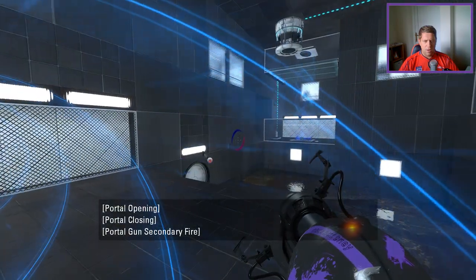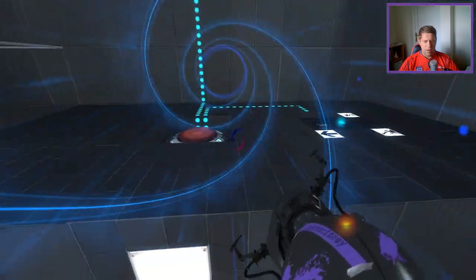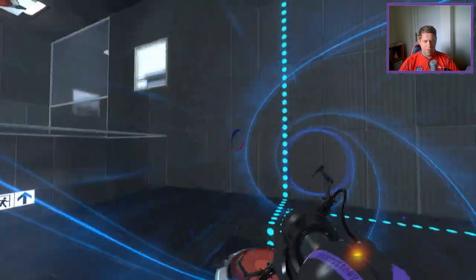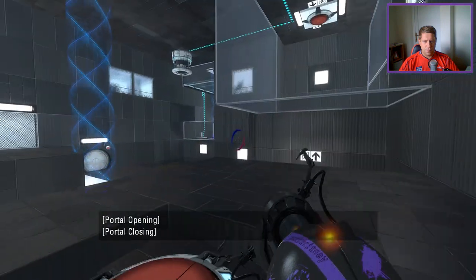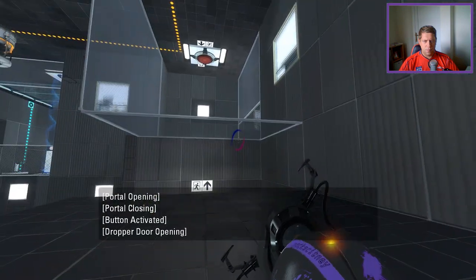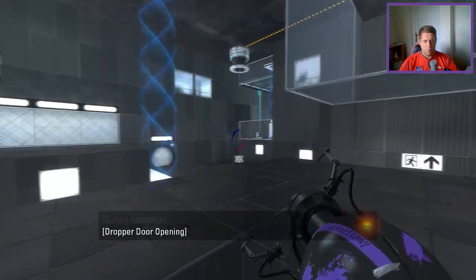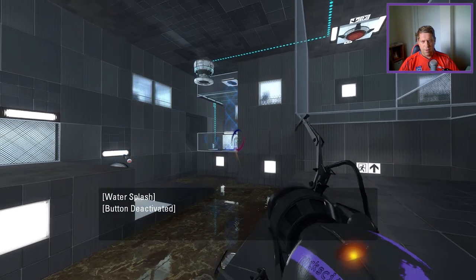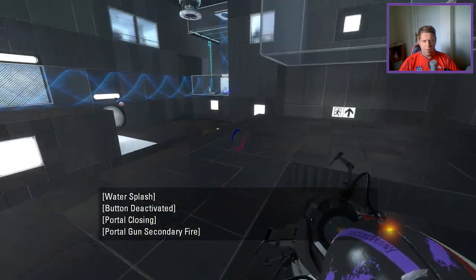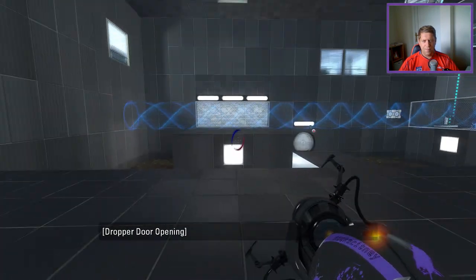I'm gonna put ourselves over here like this, and we're gonna do this, transport the cube over to us.